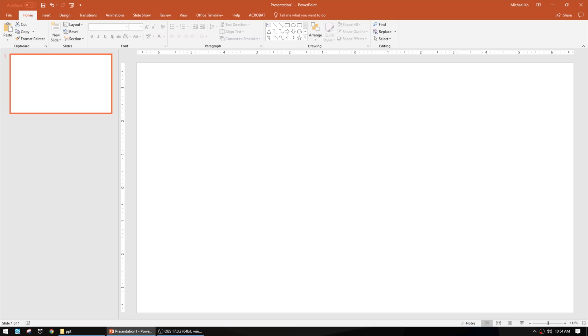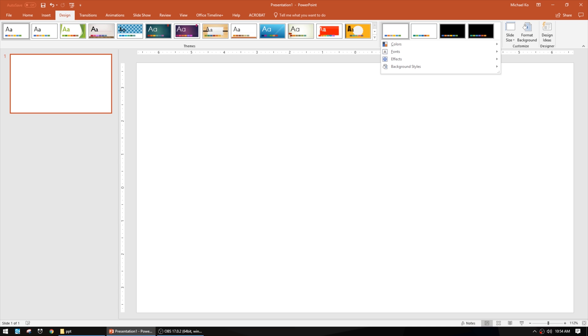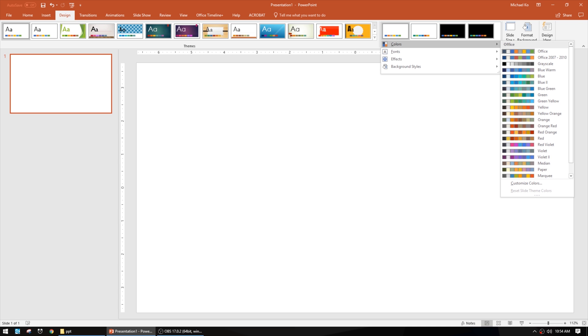So I've got a blank presentation and I'm just going to make two slides really quick. First I'm going to change the design and go to a different color. Let's choose this black variant and I'll hit Ctrl+D to duplicate it.